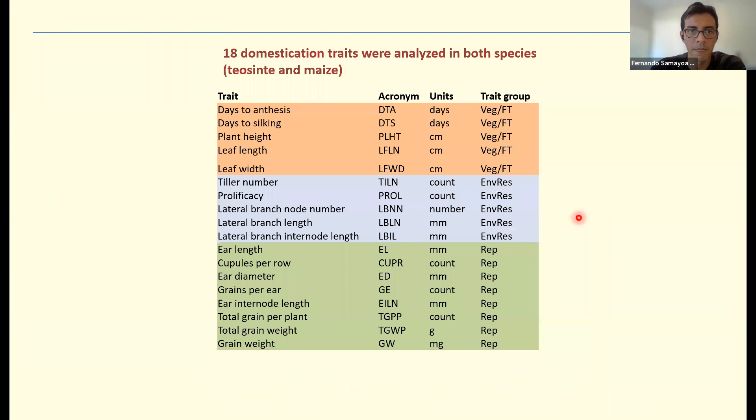We scored more than 40 traits in this experiment but selected 18 traits related to domestication. Those traits were grouped in three subgroups: the orange group contains traits related to vegetative growth and flowering time, the middle group contains traits related to environmental responses, and the green group contains traits related to reproduction.